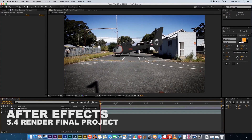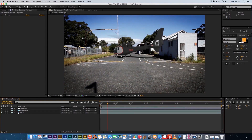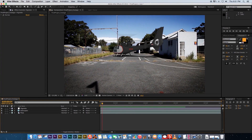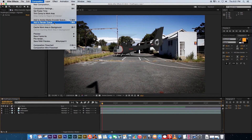Welcome to another videofort tutorial. Once your compositing is done in After Effects, we need to render our clip because you need to upload it to YouTube, give it to someone on a disk, or email it. To start the rendering process, go up to Composition at the top and click on Add to Render Queue.